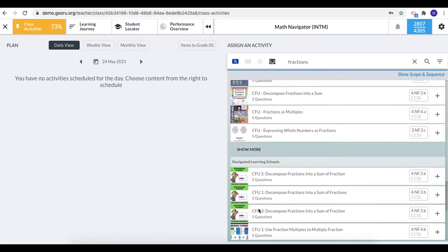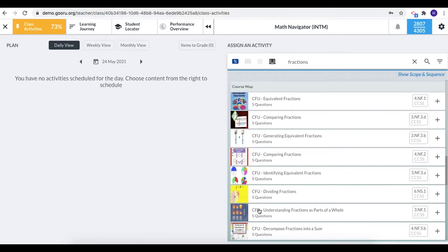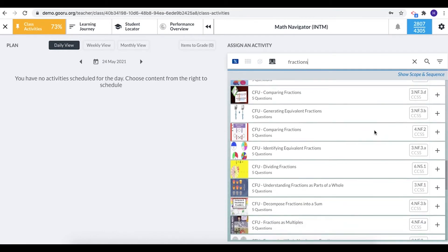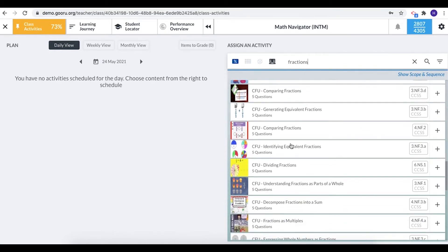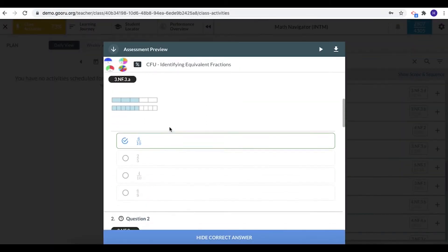So I think I'm going to select my fractions assessment from the course map and I can see the name of the assessment, how many questions, and also the standard that it's tagged to. So I am going to preview this assessment, CFU check for understanding identifying equivalent fractions. To preview just click so I can see the questions and the answers.